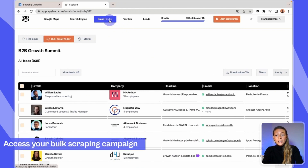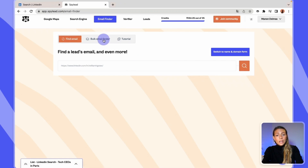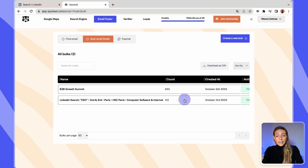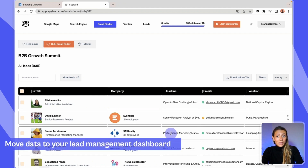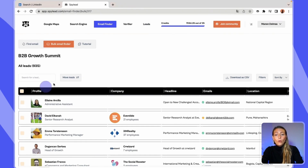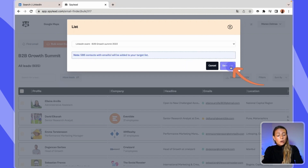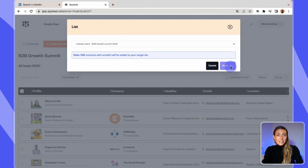All those leads are automatically saved in your Spilead account. To access them in the future, just click on 'Email Finder' in the nav bar, then 'Bulk Email Finder,' and select your lead list. Now you can move your leads from your bulk scraping campaign page to your lead management dashboard. Just select a few rows or directly click on 'Move Lead,' select which list you'd like to save those leads to, and click 'Save.' Only the leads with 100% deliverable emails will be sent to your target lead list.